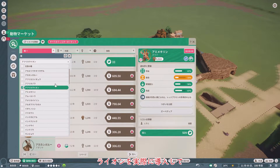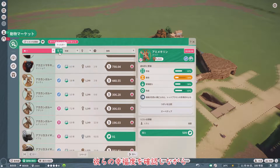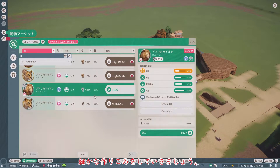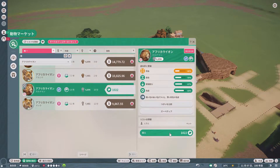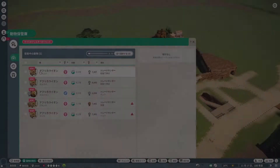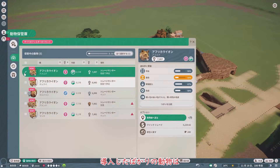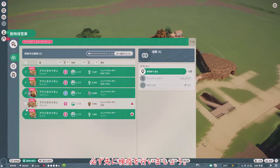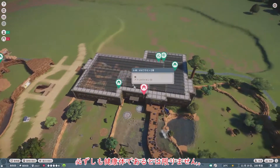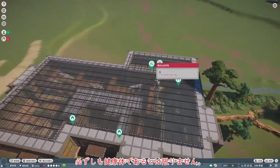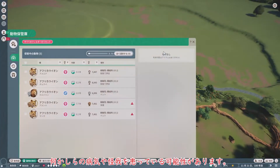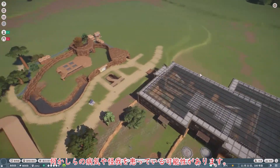設置しておいたフェンスなしを伝索に変更します。こうすることで、ギガン上に伝索があるということを表現できます。展示場の外周があらかた完成したので、ライオンを実際に導入して、彼らの幸福度を確認しながら細かな作り込みをしていきましょう。投入したばかりの動物は、必ず先に検疫を行いましょう。購入した動物は、必ずしも健康体であるとは限りません。何かしらの病気や怪我を患っている可能性があります。